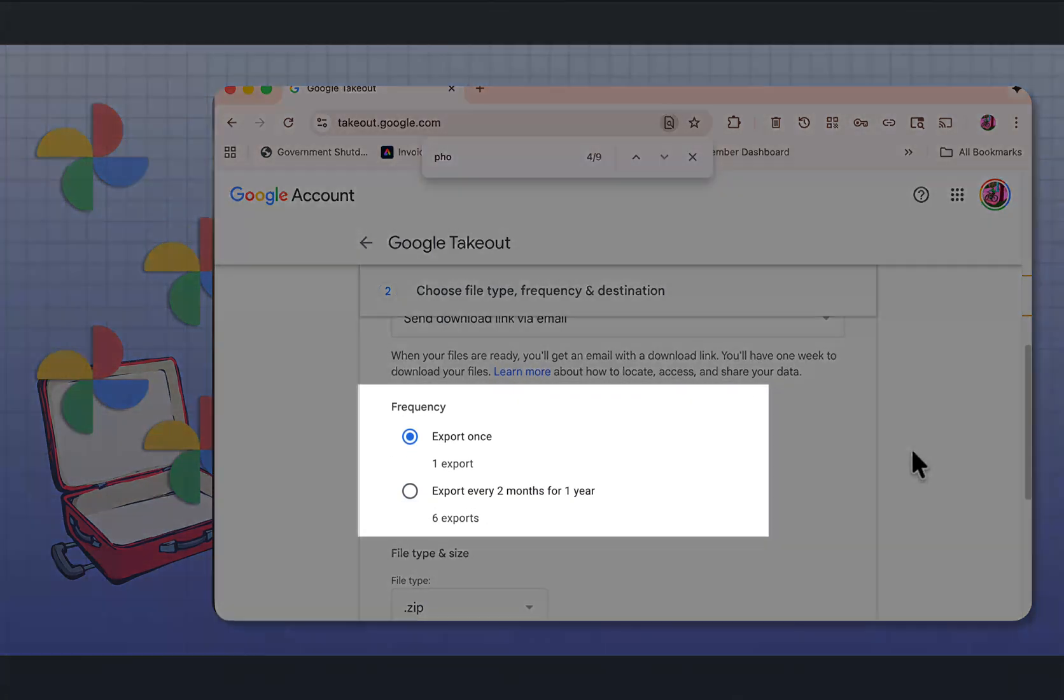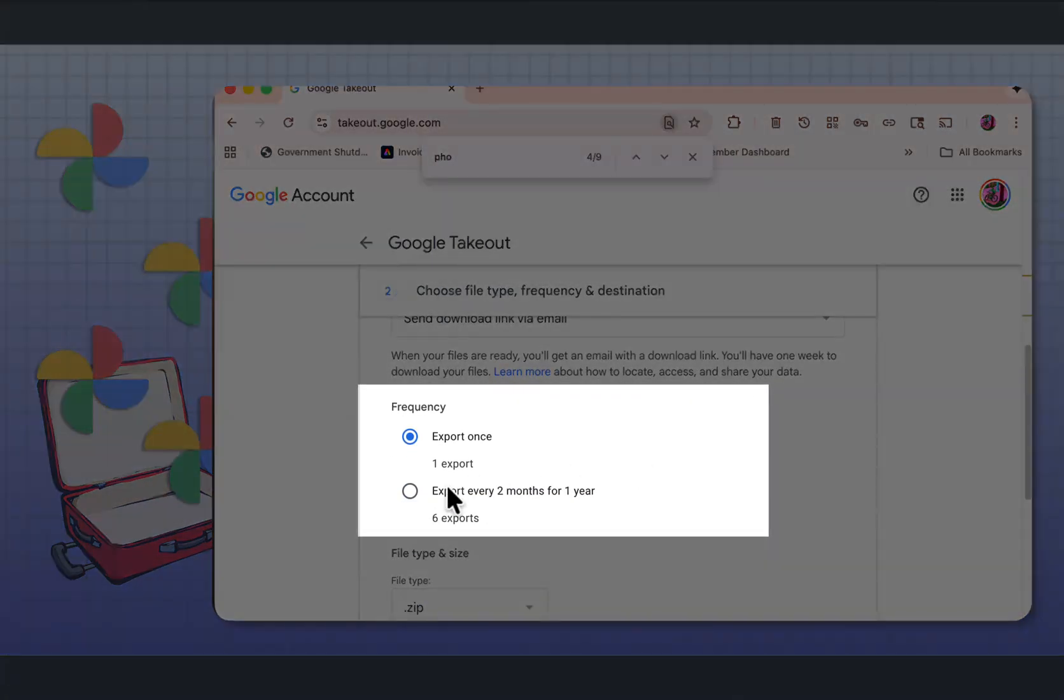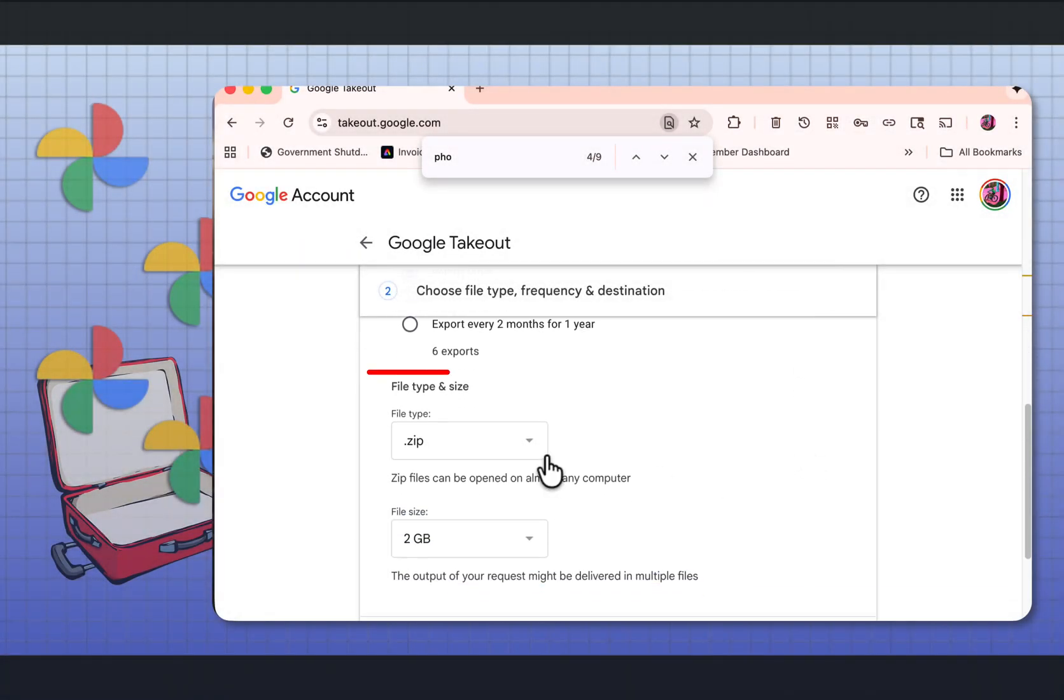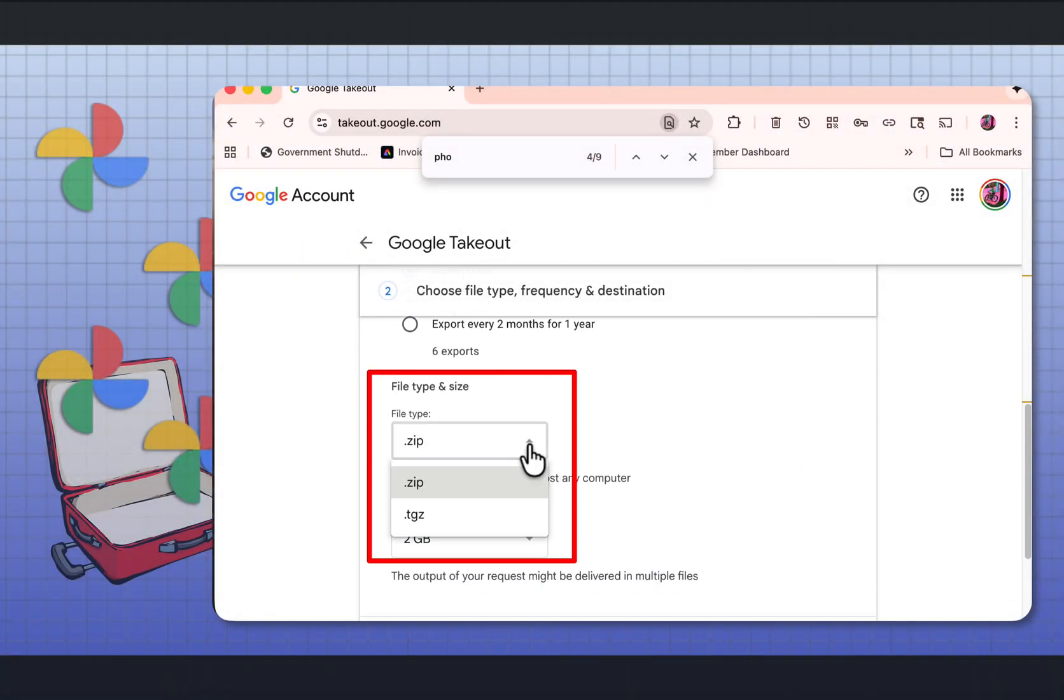You can choose the frequency. Is it just one time or do I want this to happen every two months? I'm just doing this once. File format can be a zip or a TGZ. You want to do a zip.